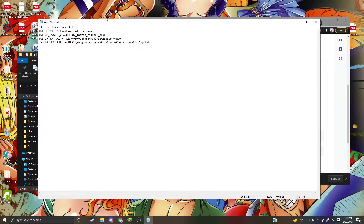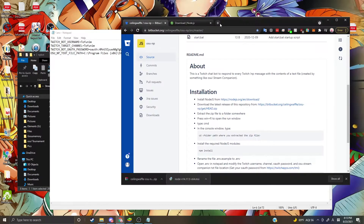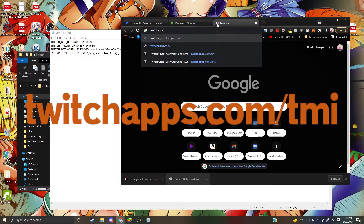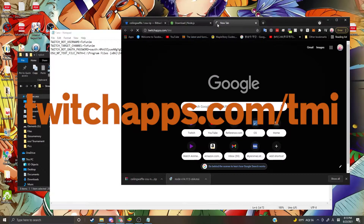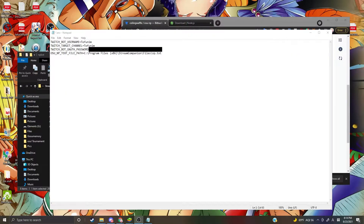Open up the .env file with Notepad. You'll see four lines. For the bot username, I use my own Twitch channel name — you can also make a separate account, although I recommend using the same as your actual channel to keep things simple. For the OAuth password, go to twitchapps.com/tmi, connect, and you'll see your OAuth password. Once it's pasted in, make sure there are no spaces for these lines.